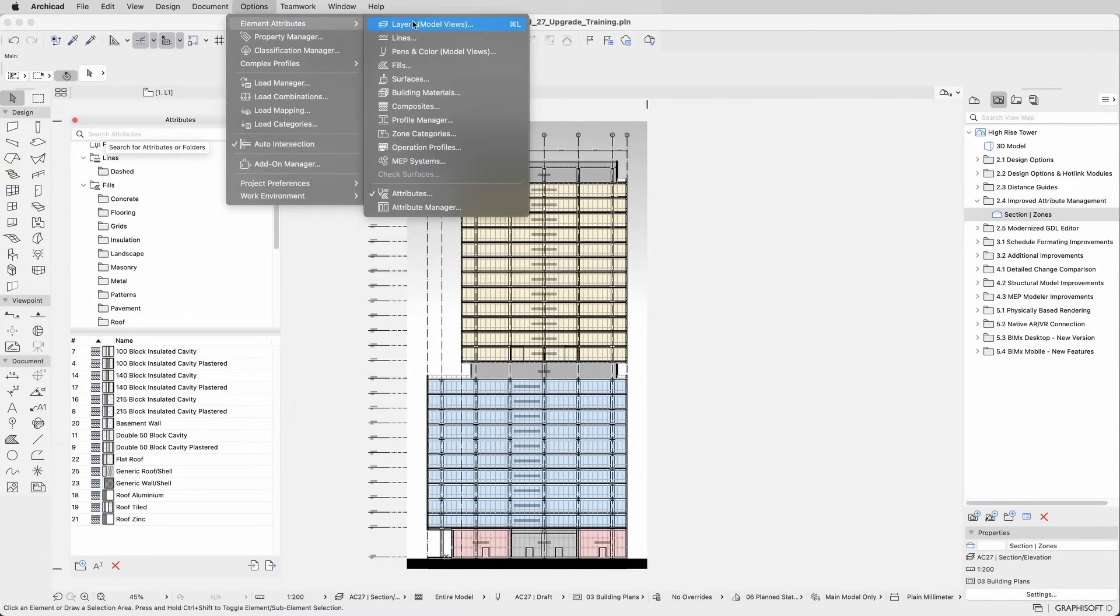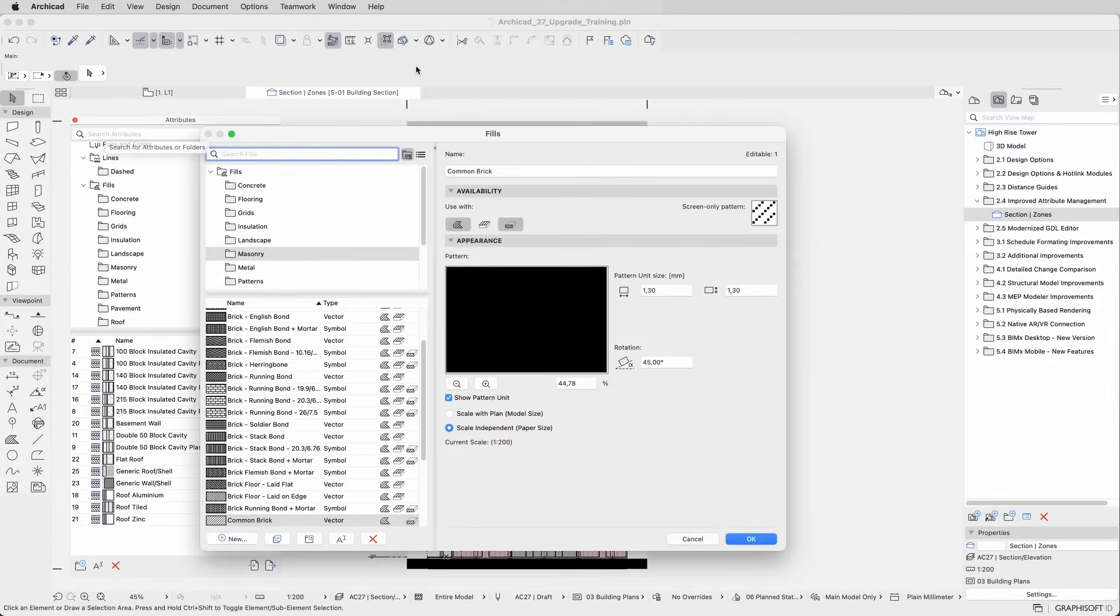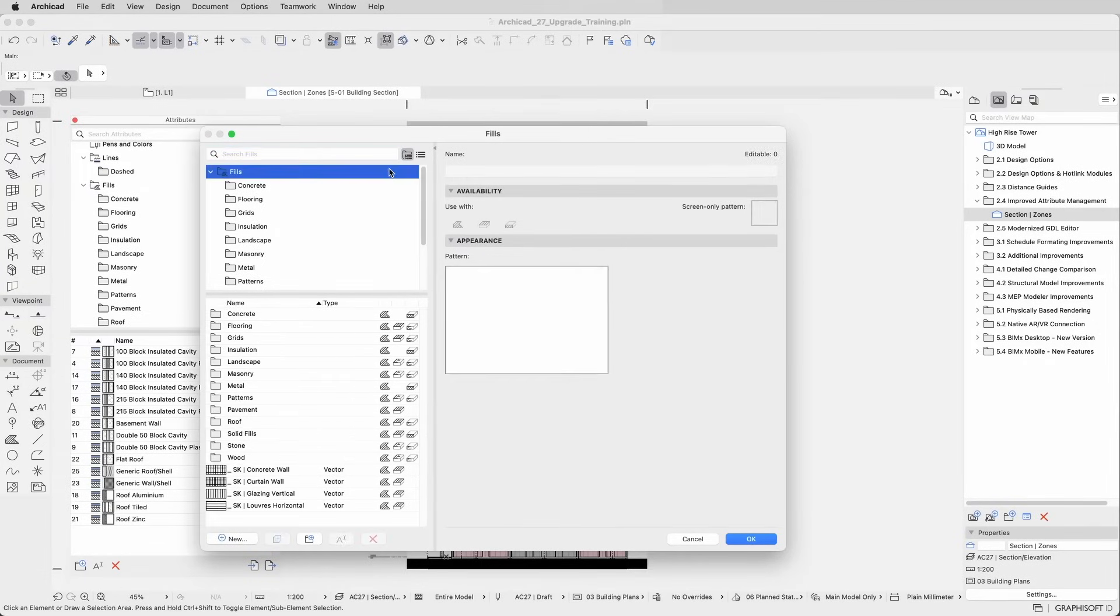The dialog for these attributes was also upgraded. It now matches the interface style of the other attributes, maintaining consistency across the software.